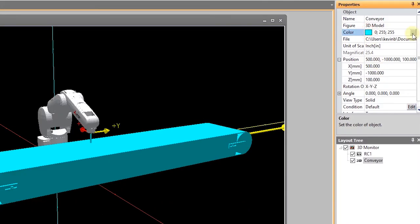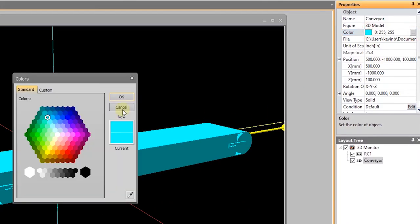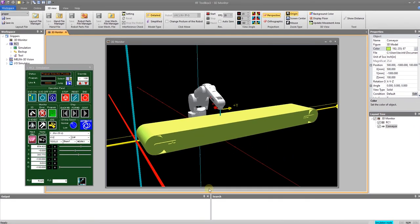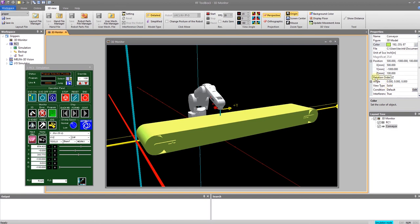I can change the color if I want to. Depending on how the source file was generated, you may or may not get the level of detail you would really like, but that's okay for this. I can control things like rotation, angle, and I can continue to add various objects to my layout tree and build up my overall work cell.